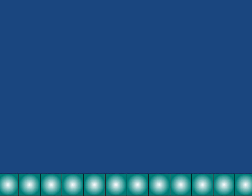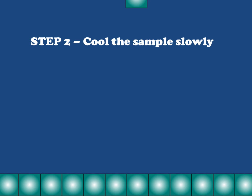In order to do this, we cool the sample slowly. I've shown here the surface of a crystal which is already growing, so we're already cooling the sample down. Let's watch what happens when we cool the sample slowly.